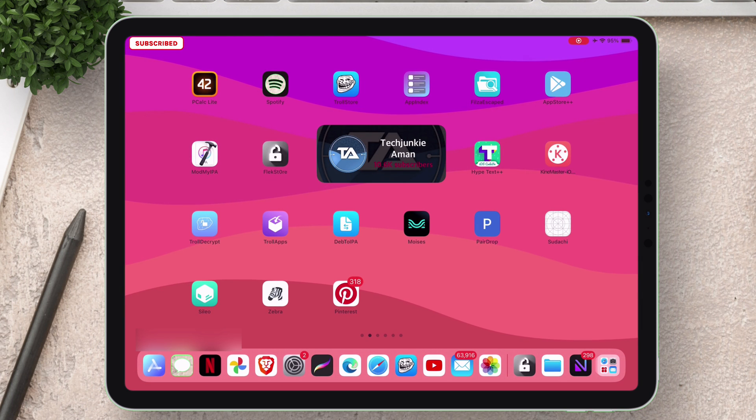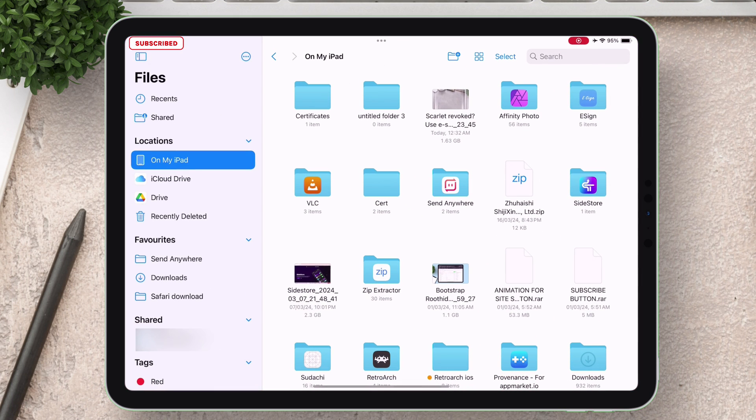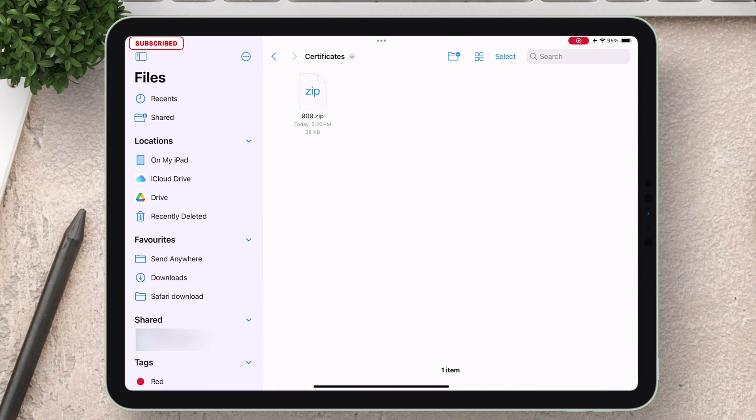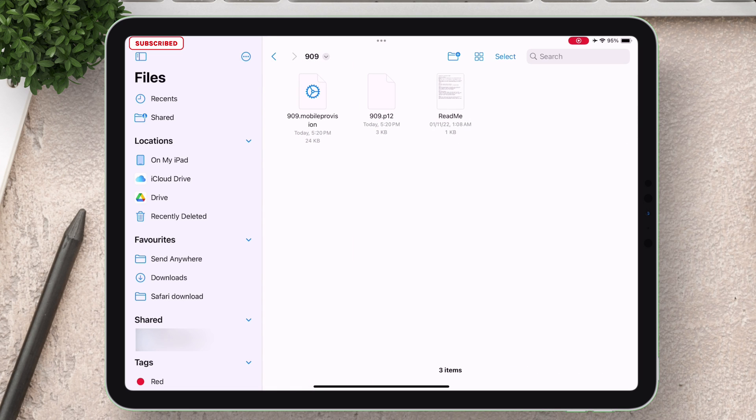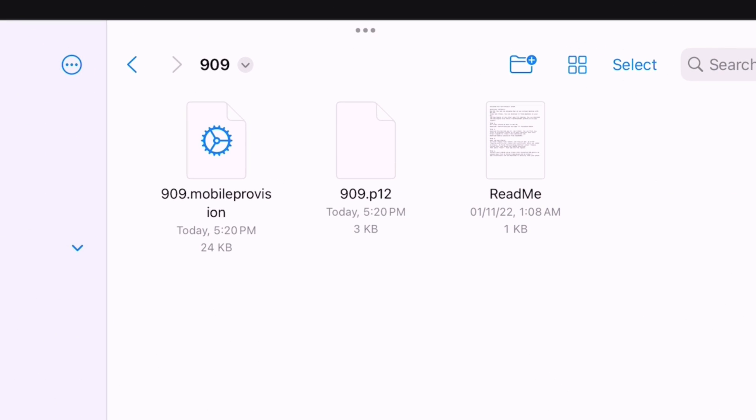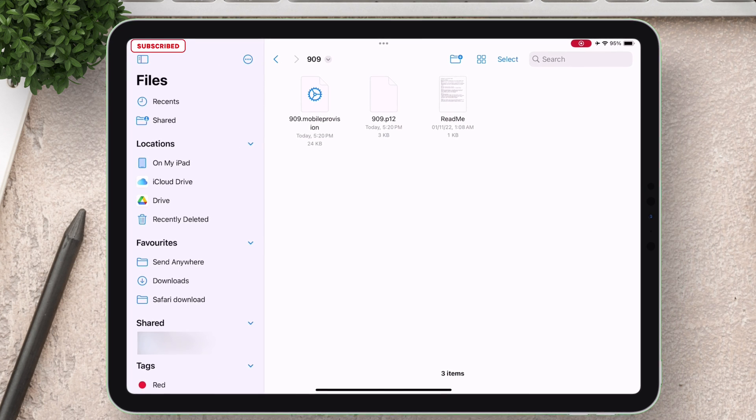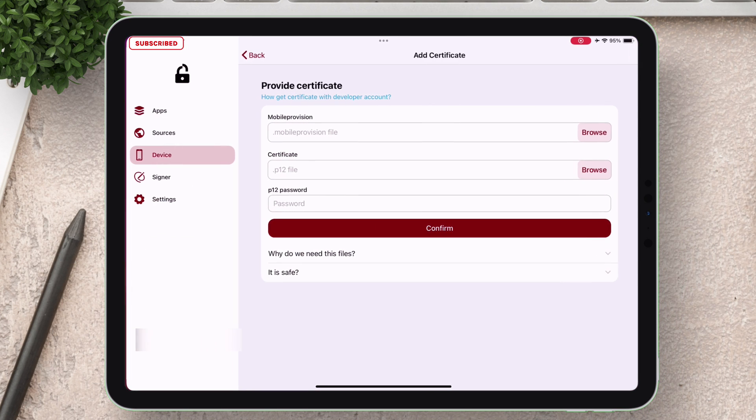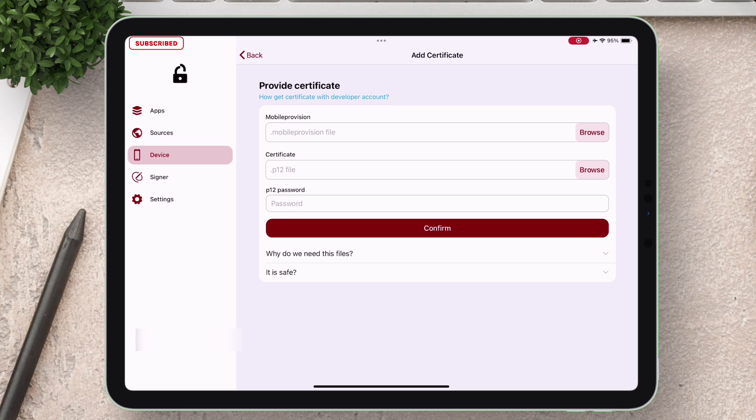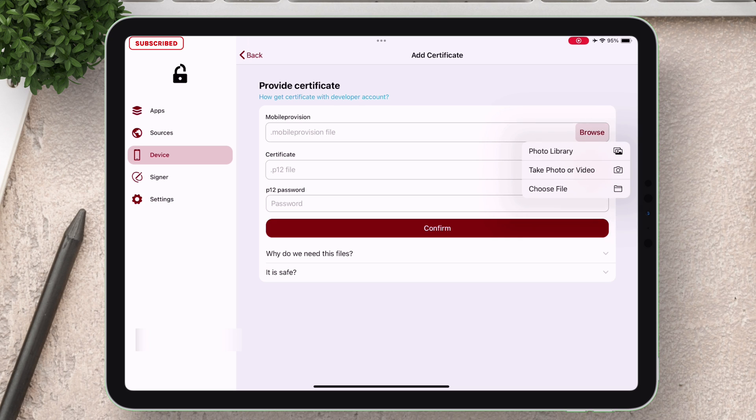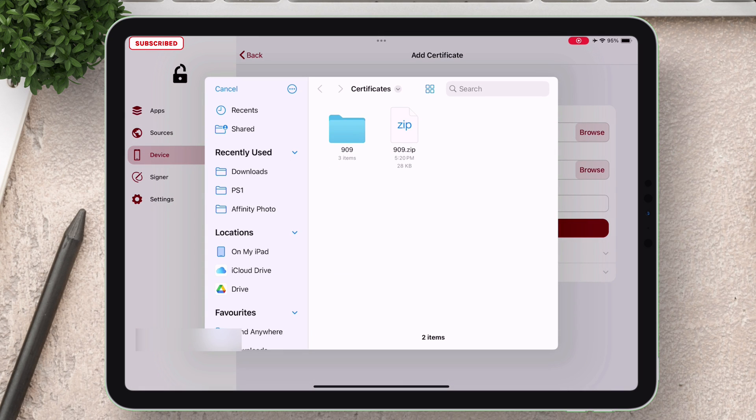To do so first locate the certificate which is usually in zip file. Extract the file and inside the extracted folder you can see those two files. The readme file contains the password. Now just go back to FlexStore and under mobile provision tap on browse.